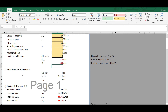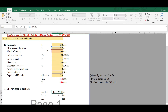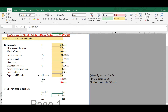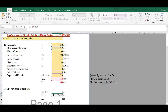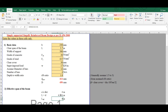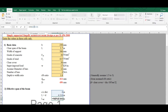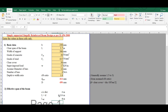The next step is to calculate the effective span of the beam. For a simply supported beam, the effective span is the minimum of centre-to-centre distance and clear span plus d. The centre-to-centre distance is the clear span plus width of support, which gives 4 metres. L plus d is 3.7 plus 0.414, giving 4.114 metres. Using the minimum function, the effective span is 4 metres.